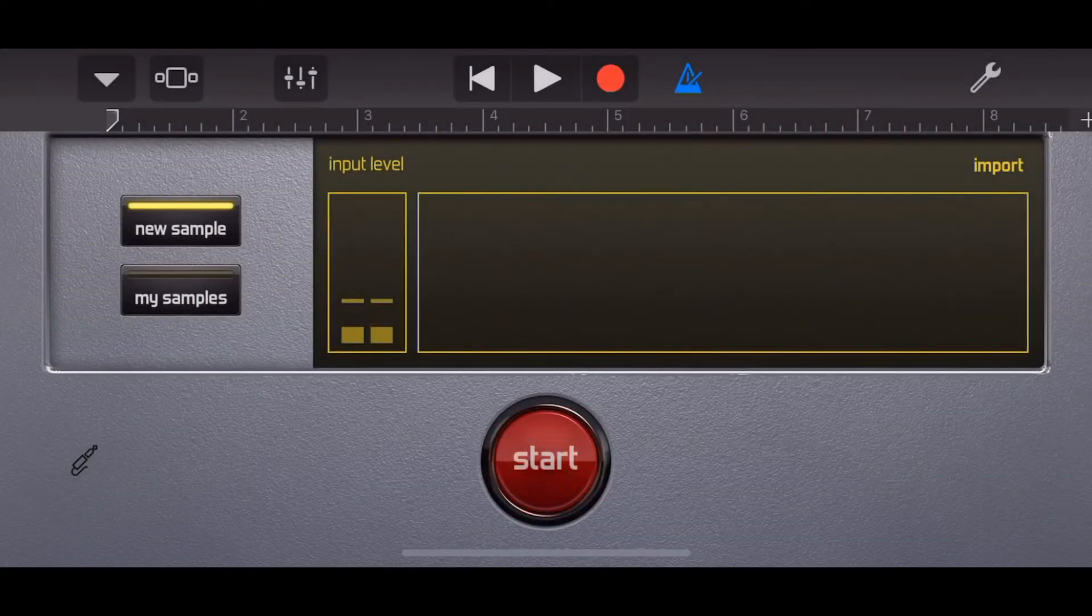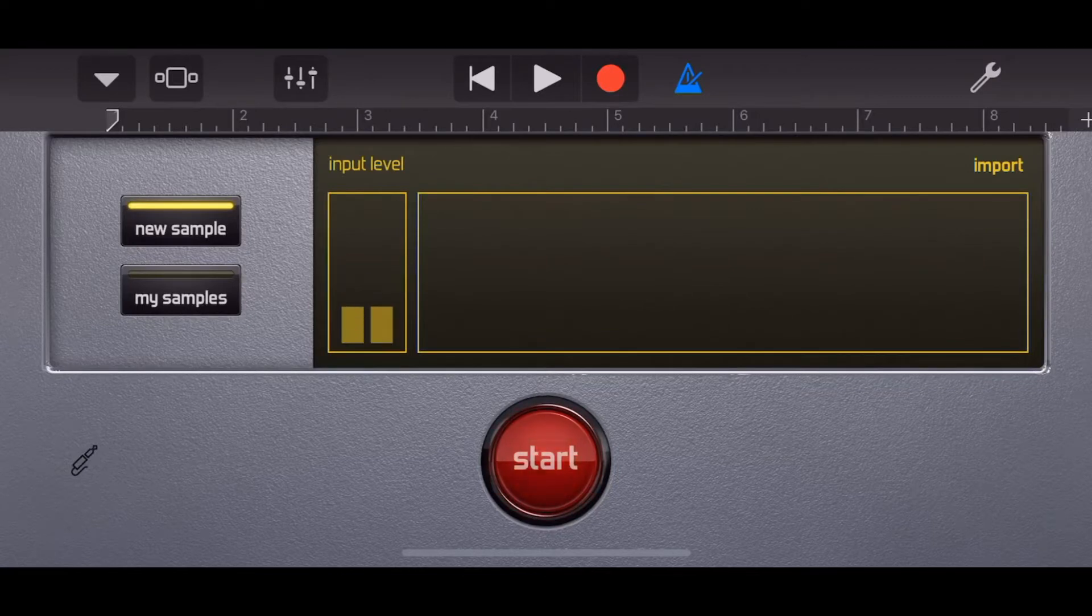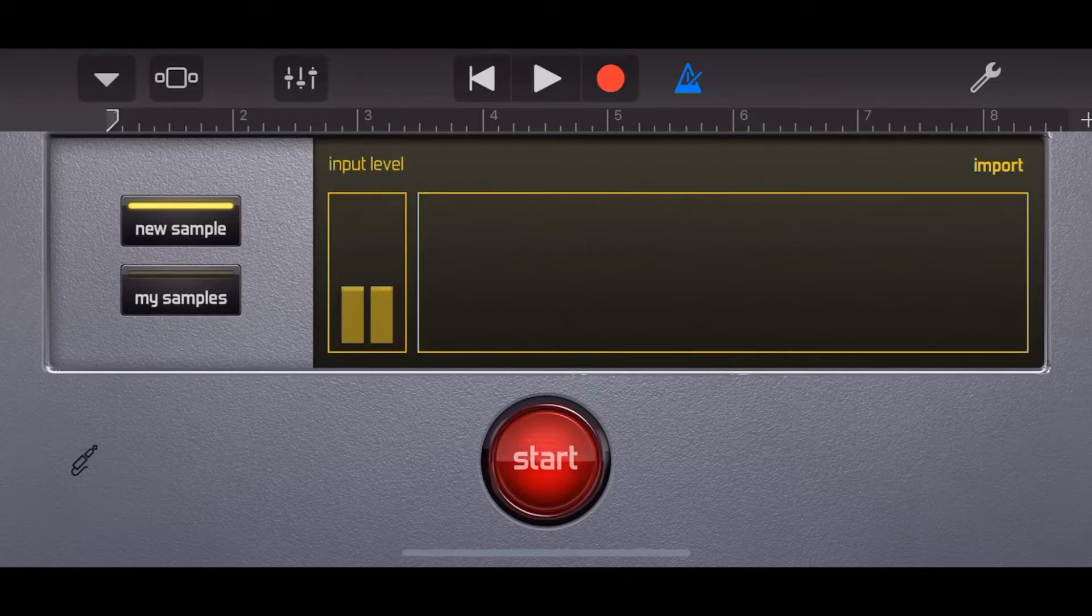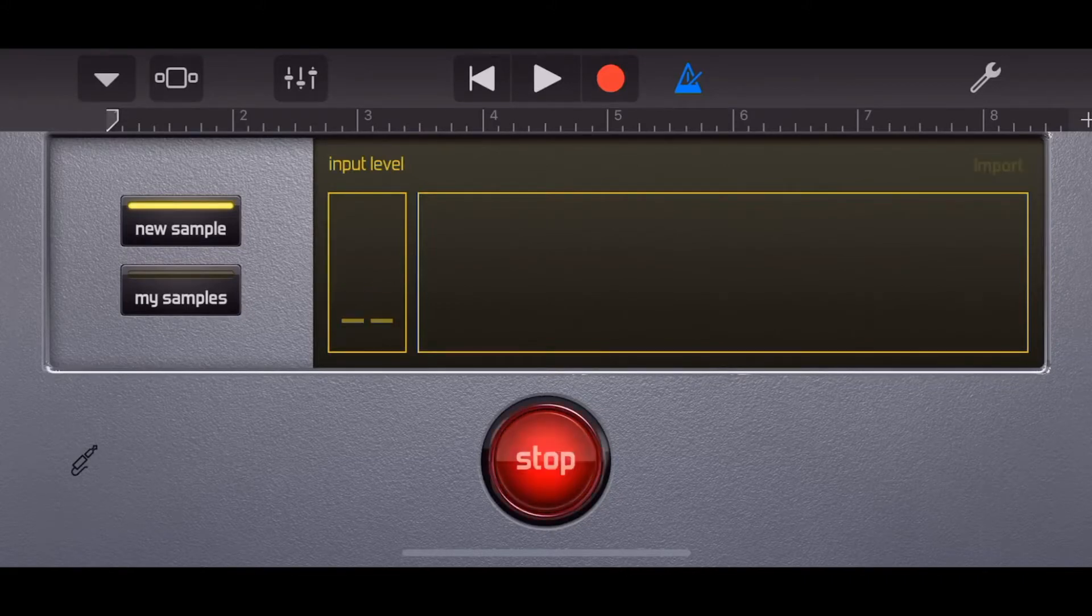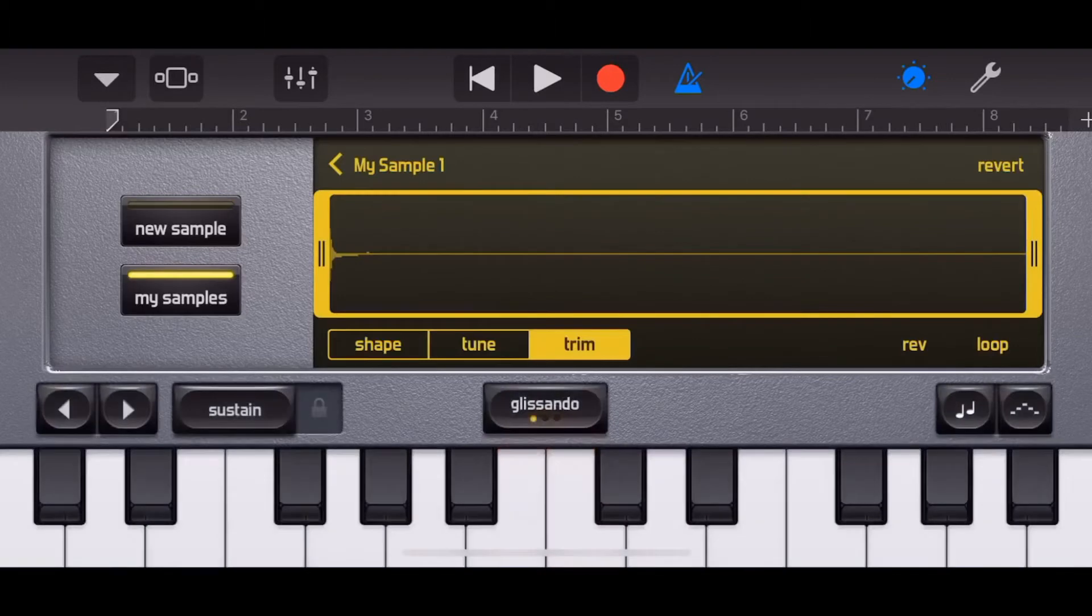Now if you've not used the sampler before there'll be a video linked up the top there and at the end of this video that will tell you all about getting started with the sampler. But for now let's just get started. I'm going to hit the big red start button and then snap my fingers to record this sample. And hit the stop button and there it is.